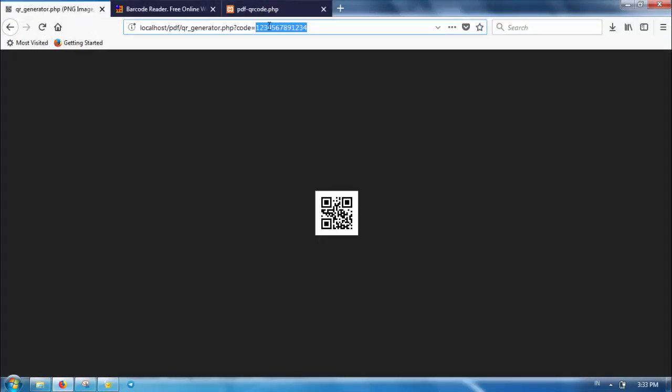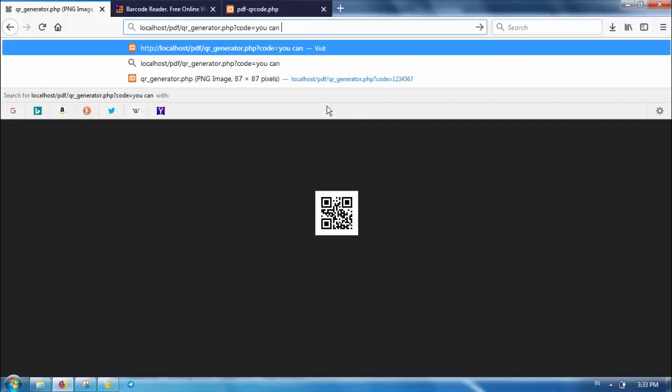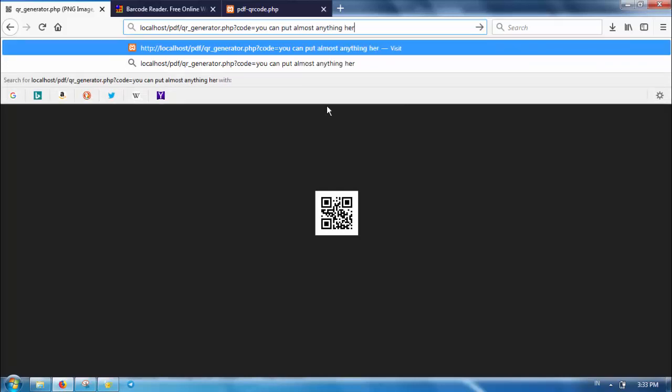With this trick, you have a multipurpose generator which you can use in different applications. But make sure to use some filtering on the HTTP parameter to prevent someone from abusing your QR generator.